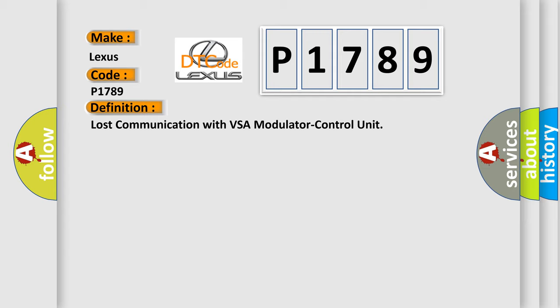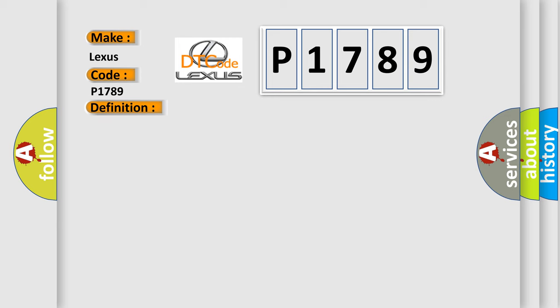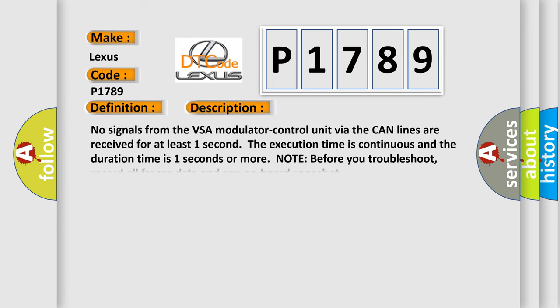The basic definition is Lost communication with VSA modulator control unit. And now this is a short description of this DTC code. No signals from the VSA modulator control unit via the CAN lines are received for at least one second. The execution time is continuous and the duration time is one second or more.